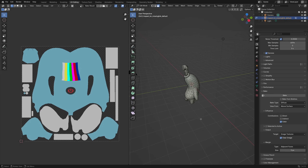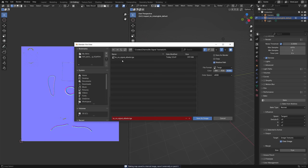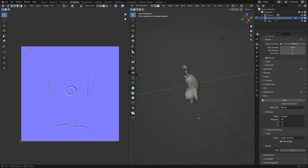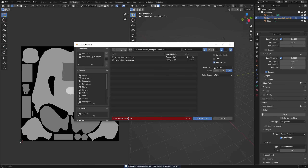Now we'll bake the normal map, which contains the geometry information of the texture — any bumps will be included. Change the bake type to Normal and click Bake. Save the image as a TGA file with a normal suffix. Finally, let's bake the roughness map. Change the bake type to Roughness and click Bake. Save the image with the roughness suffix.